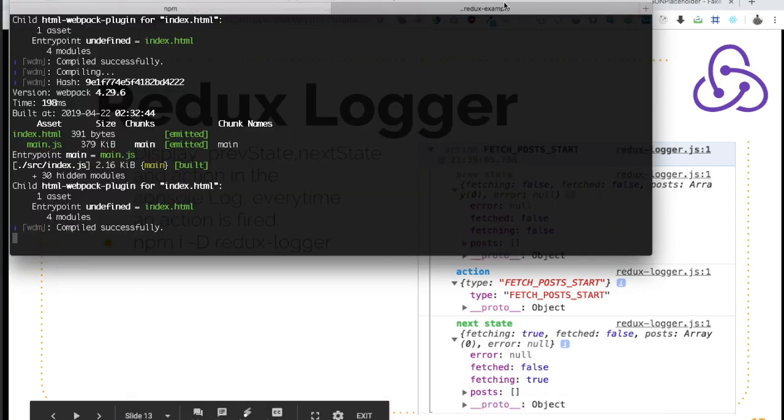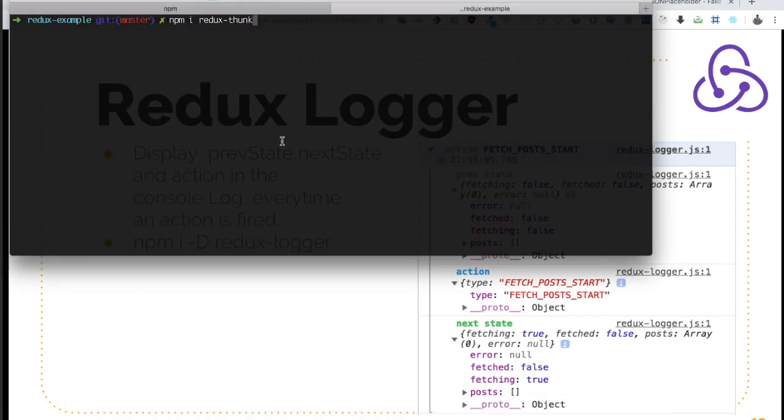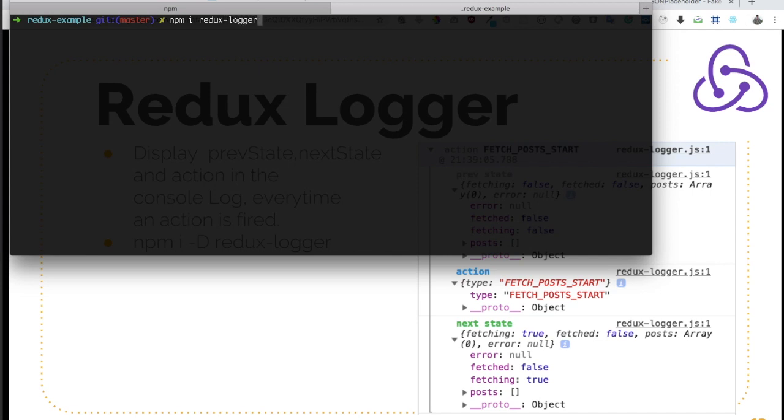You can go on to your project and you can say npm install Redux Logger. I already got it installed so I'm not installing it.